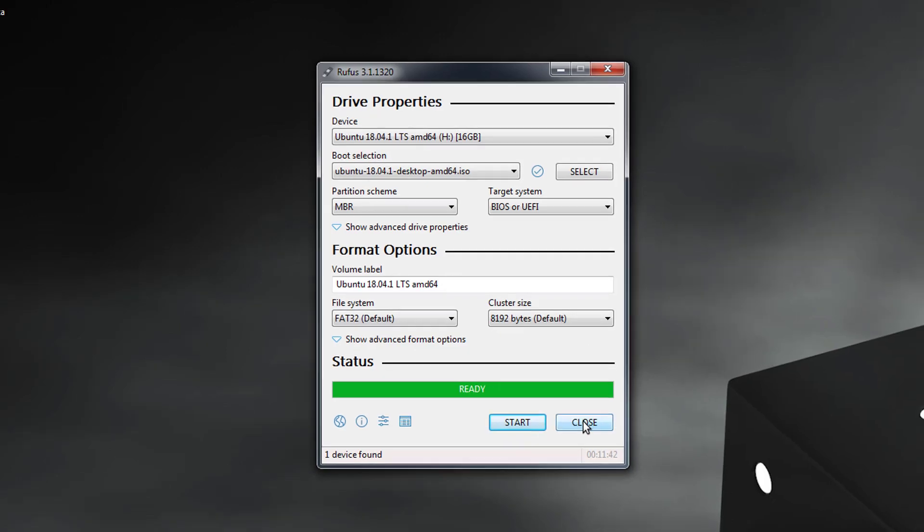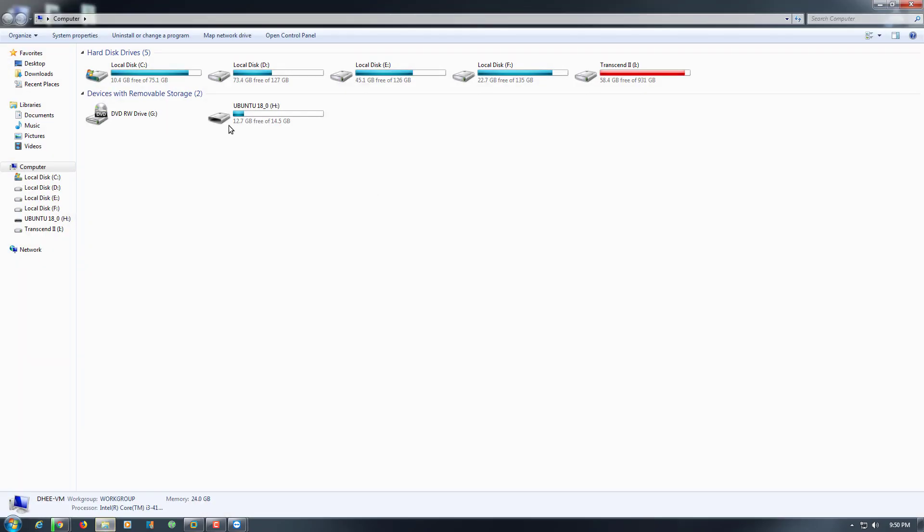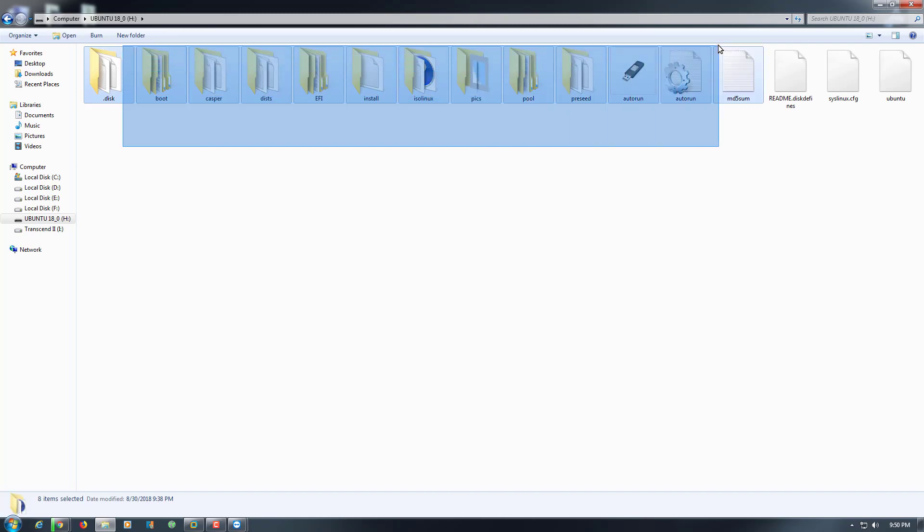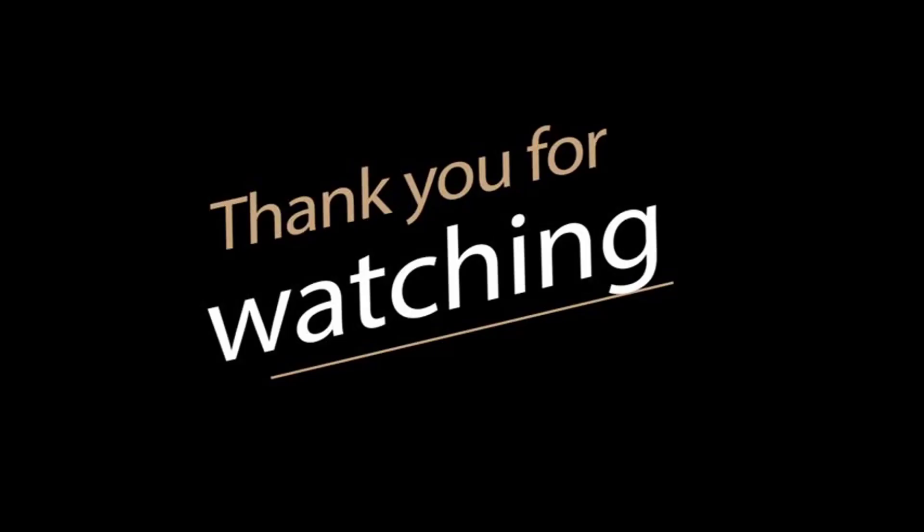So click on the Close button, and this one is our bootable USB drive. Thank you for watching this video. Thank you very much.